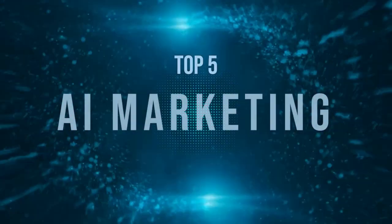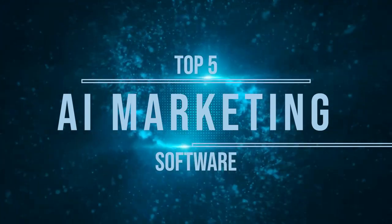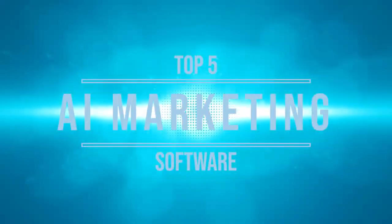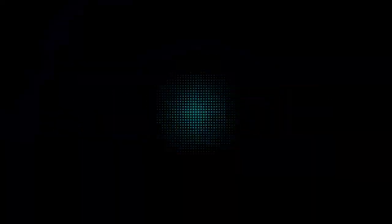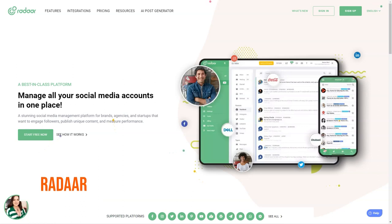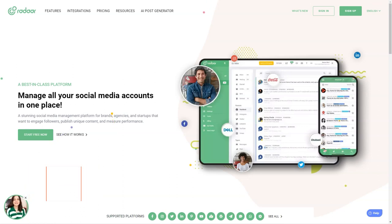Have you ever heard of Radar? This incredible social media management platform is designed to help small and medium-sized businesses with their online presence. It's like having a personal assistant for all your social media accounts.